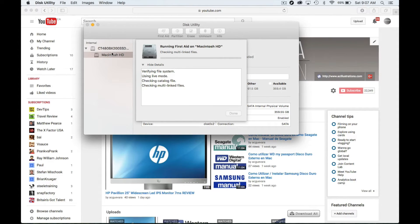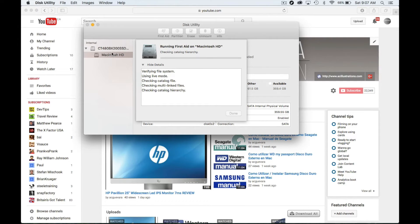On older OS versions, you'll see separate options to verify disk permissions and verify disk. El Capitan simplified it — it just does everything automatically, which takes a little longer but handles it all at once. We're verifying Macintosh HD. You can click the first or second partition option — it doesn't really matter, they're just partitions of the main disk.